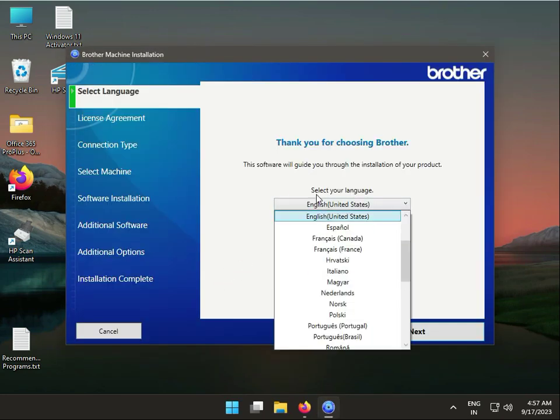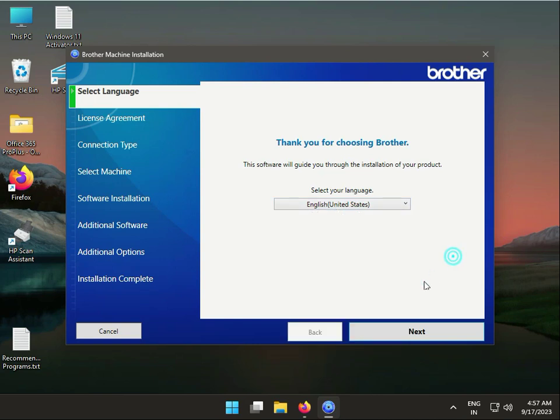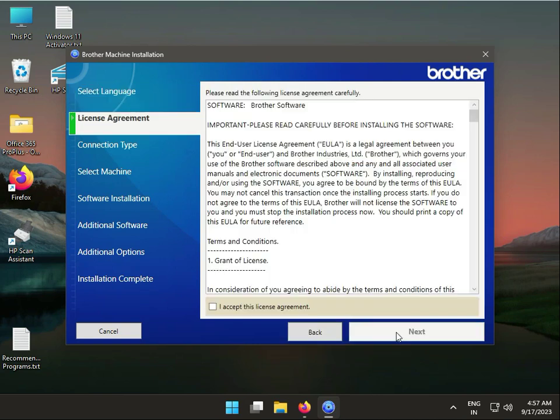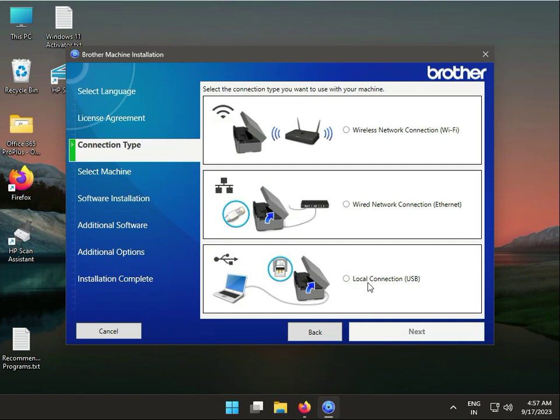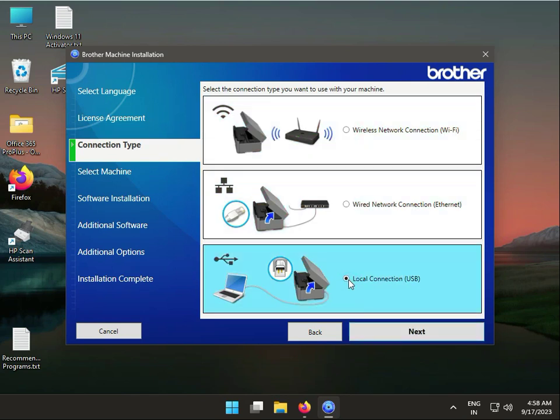You can change your language if needed. Click Next and accept the license agreement. You'll see three options available for connection types.